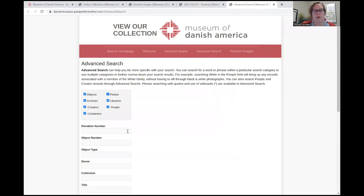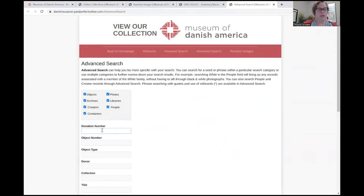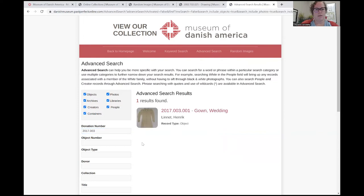Now I will briefly go over how to do an advanced search. Again, I would read this information here — it makes narrowing your search a little bit easier. When you make a donation, you're usually given a donation number through that process. And today I'm going to be looking up this donation. I hit Enter, and here is a specific wedding gown related to that.